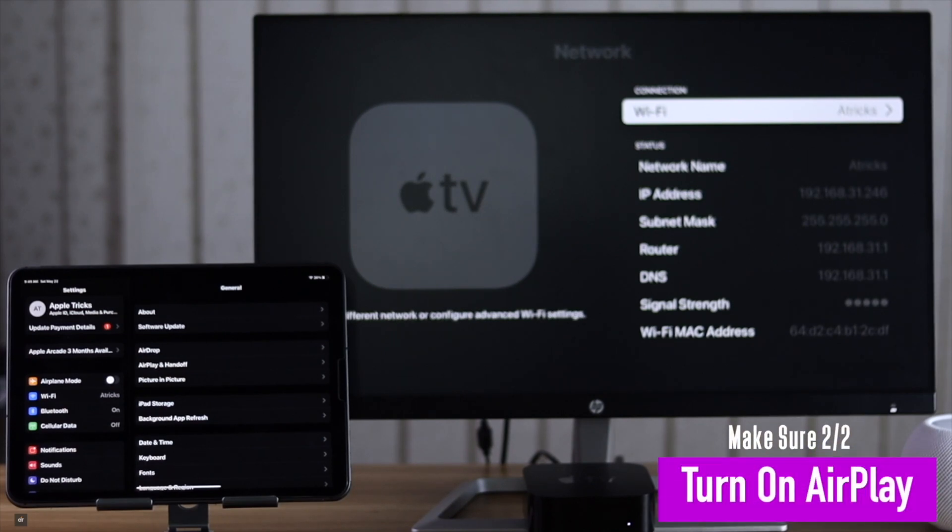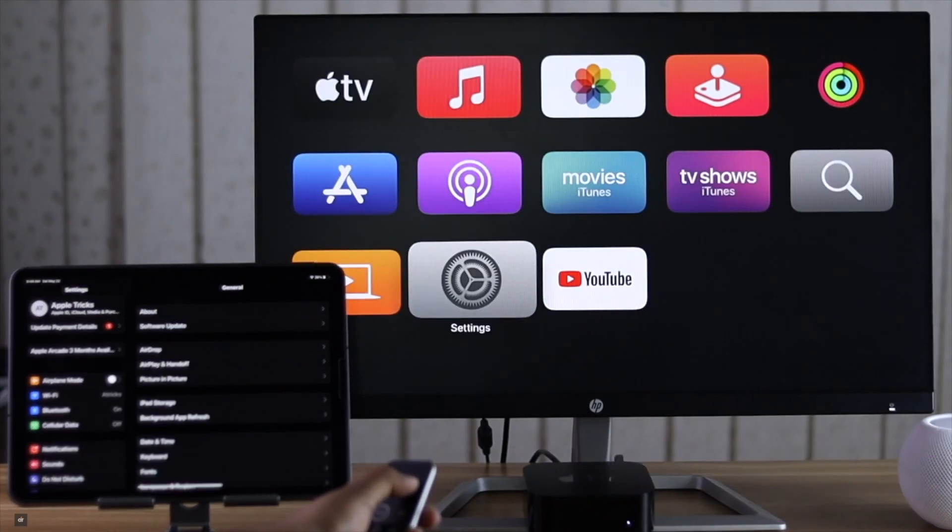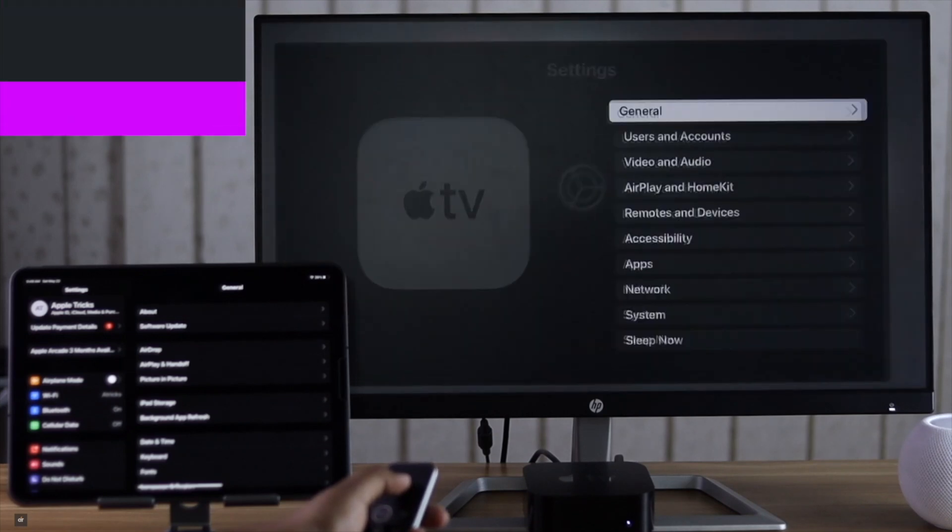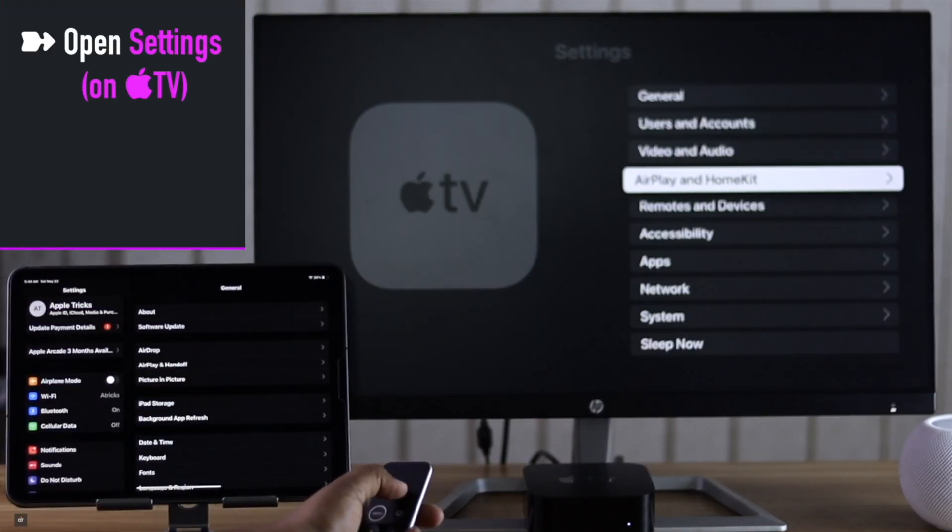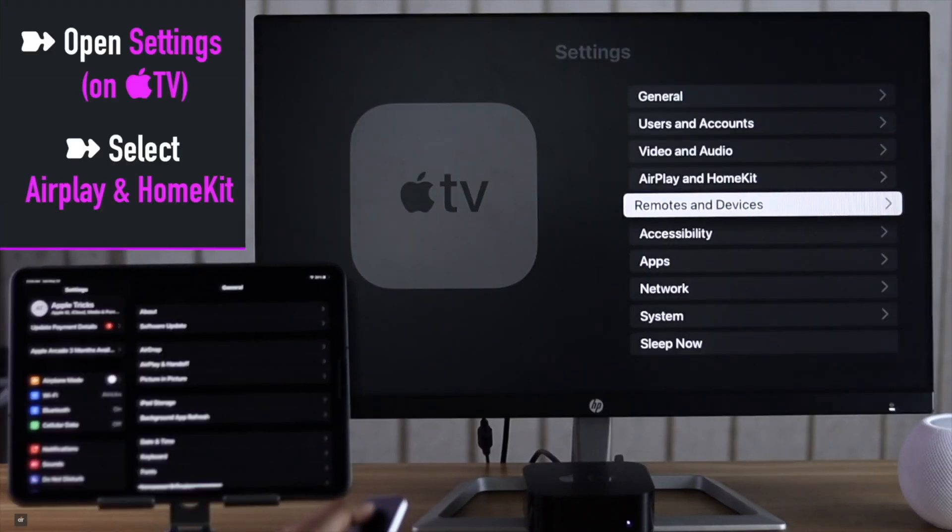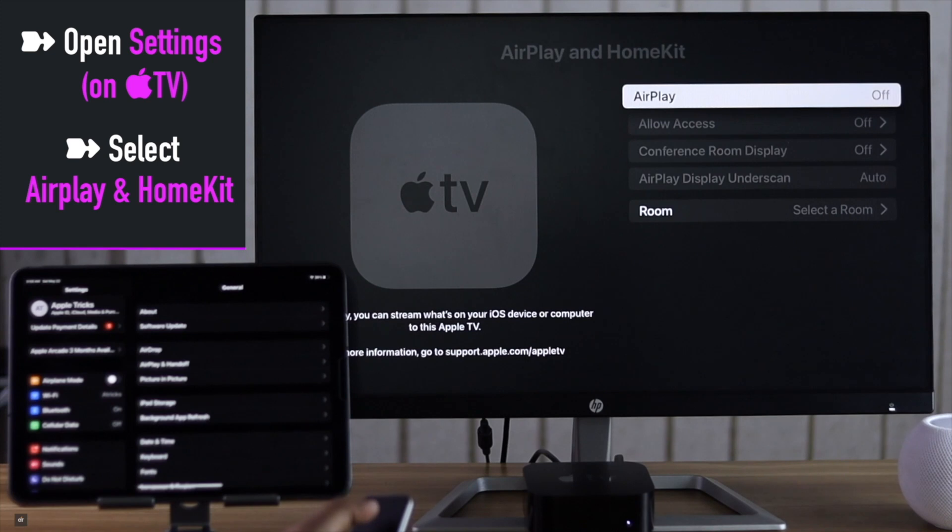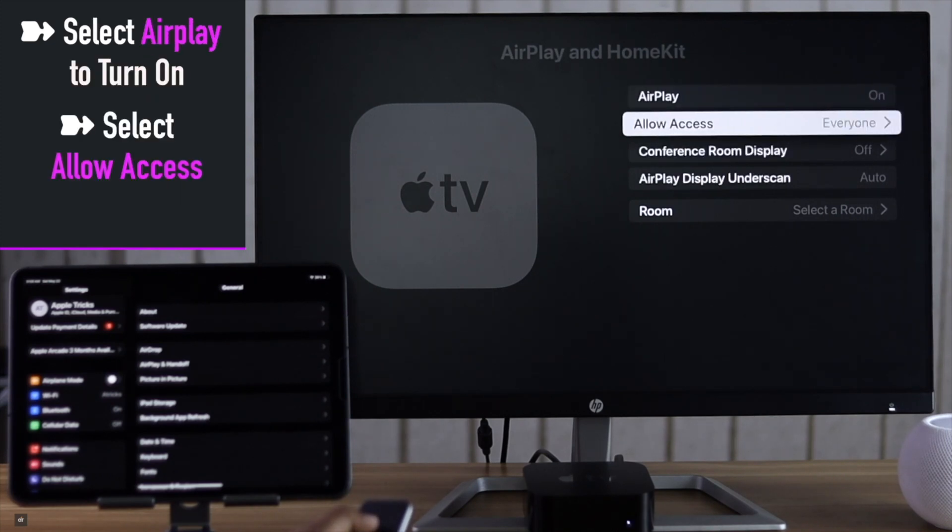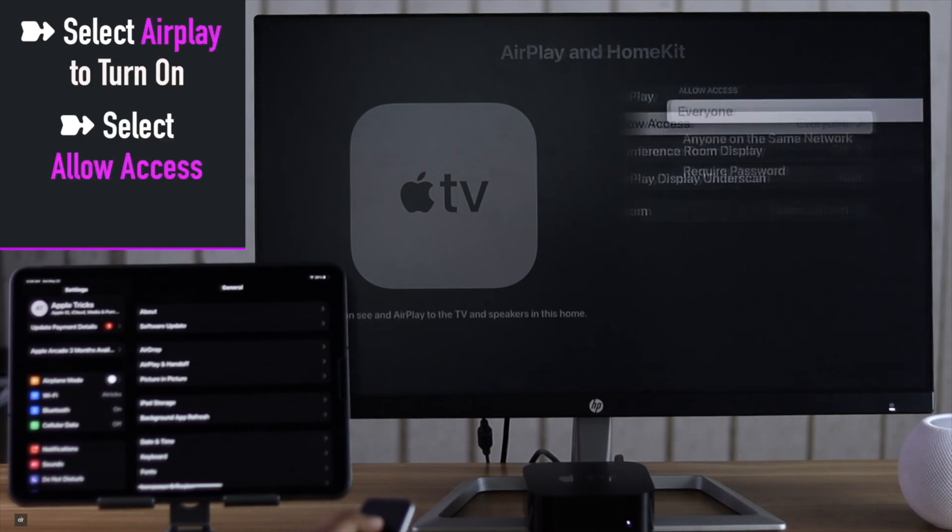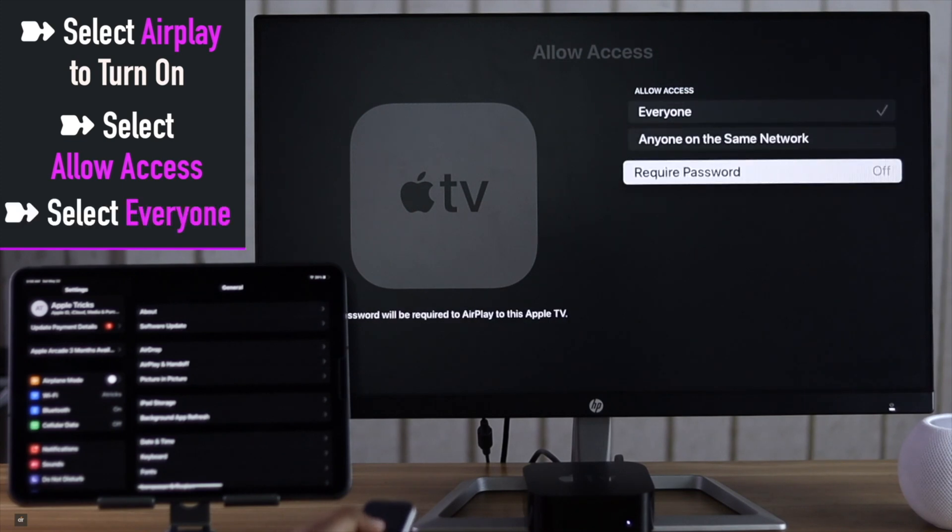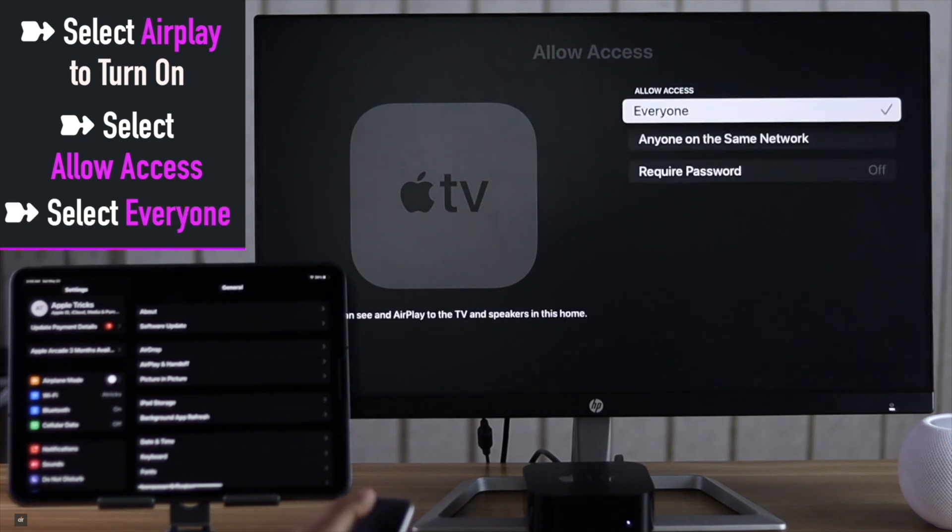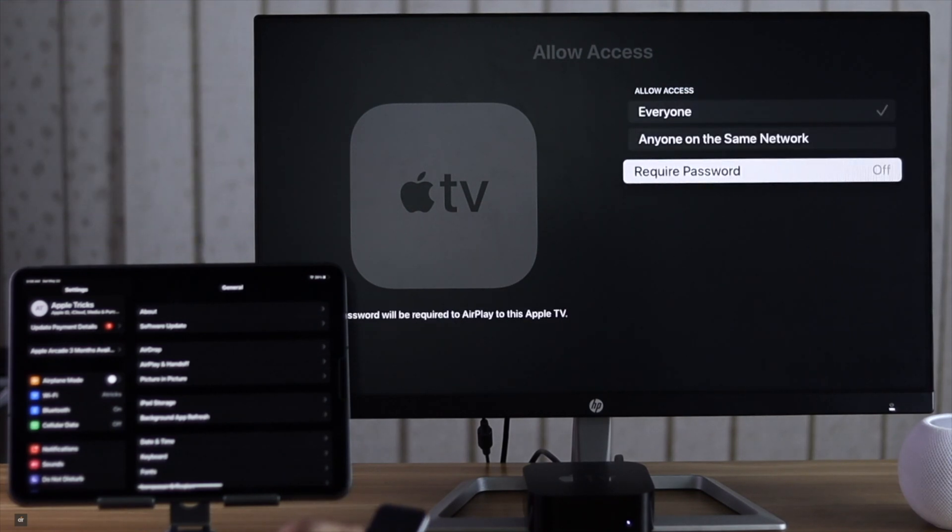Open Settings, select AirPlay and HomeKit, select AirPlay, select Allow Access. Make sure it is set to Everyone. You can also turn on the password requirement if you wish. We are skipping it for now.